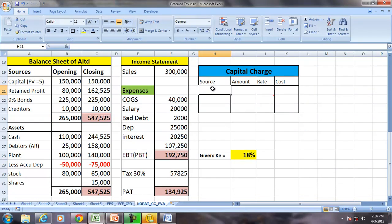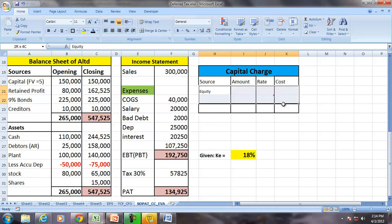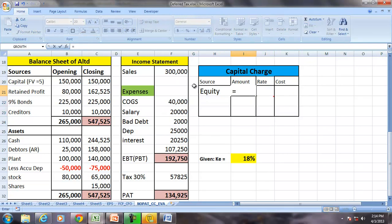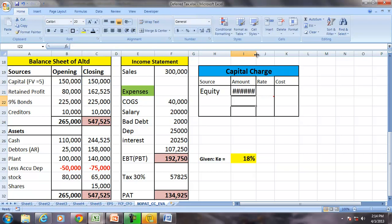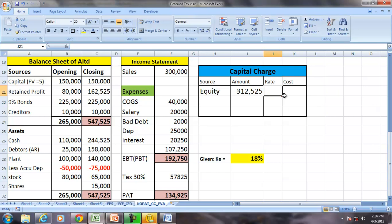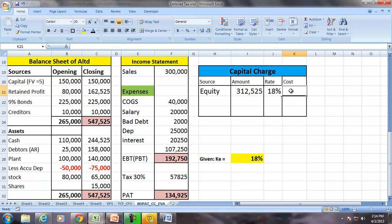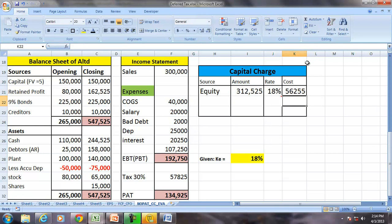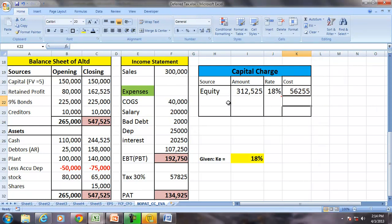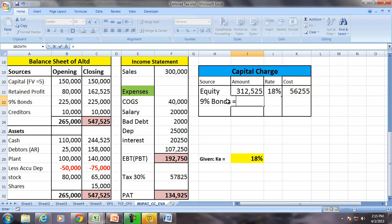So let us calculate the capital charge here. Equity in this case is the summation of closing equity: 150 plus 162,000. The cost of equity KE is given as 18%. So the cost of equity is KE multiplied by the amount of equity, which gives us 56,255. The 9% bonds represent the interest-bearing liabilities.